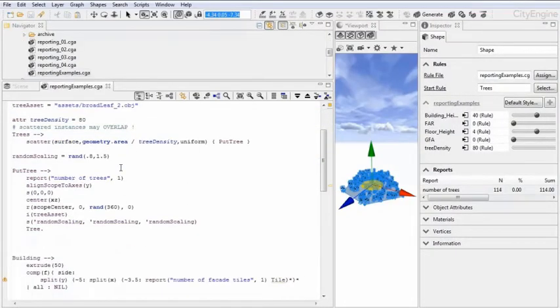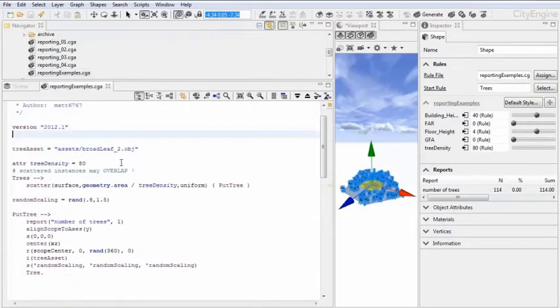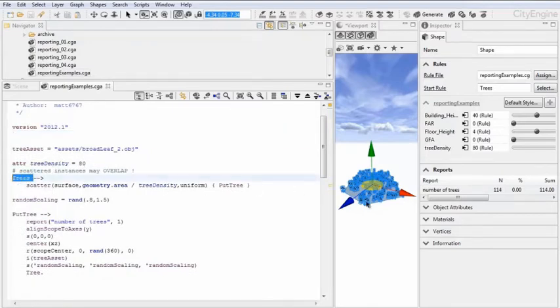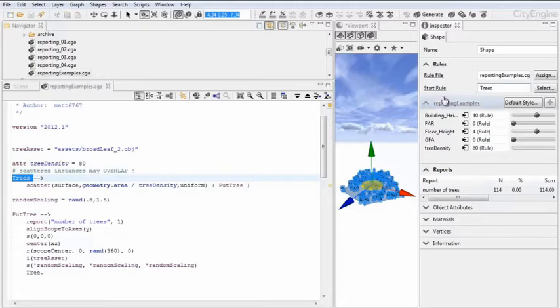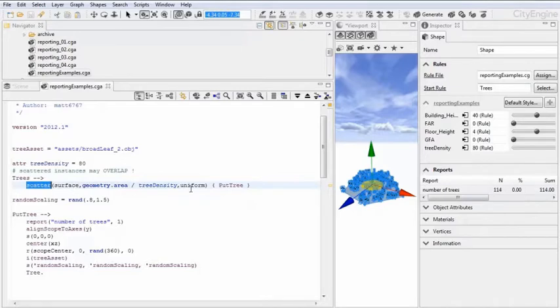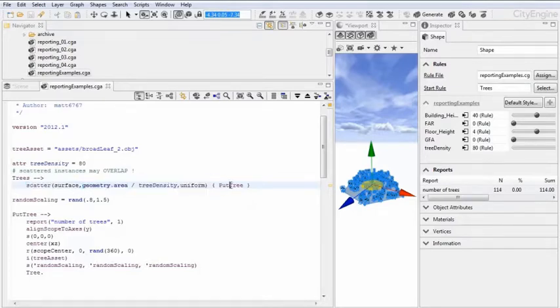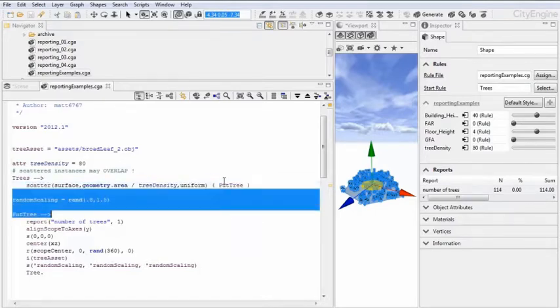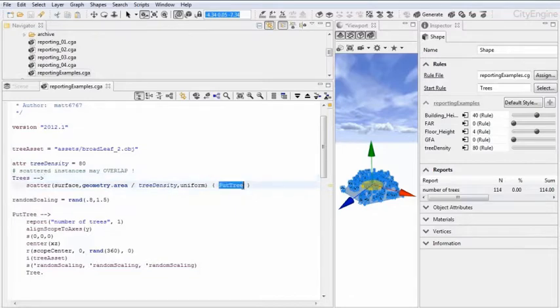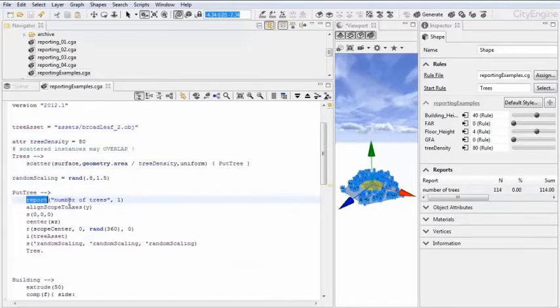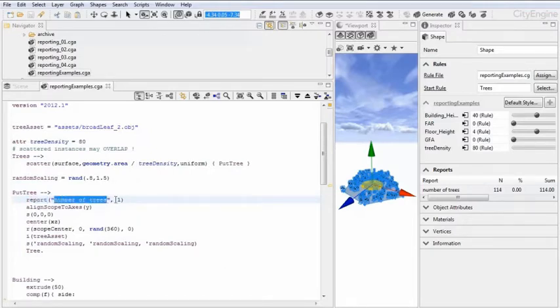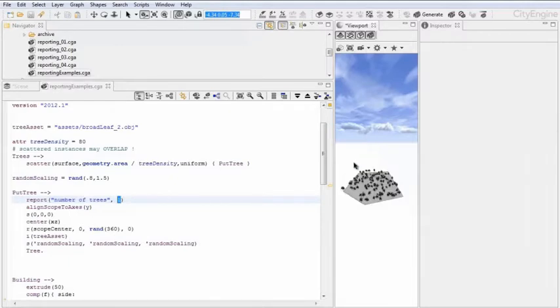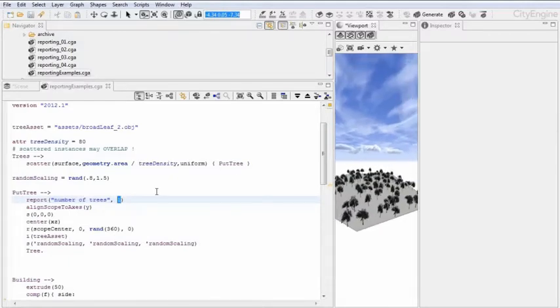Let's go into the code. What we are doing here is, trees is the start shape or the start rule. And there we have a scatter operation where we distribute a certain number of trees. And then in the put tree rule we have this report here. So I am reporting the number of trees and for each of the instances, so for each of the copies of each tree, I am adding one.